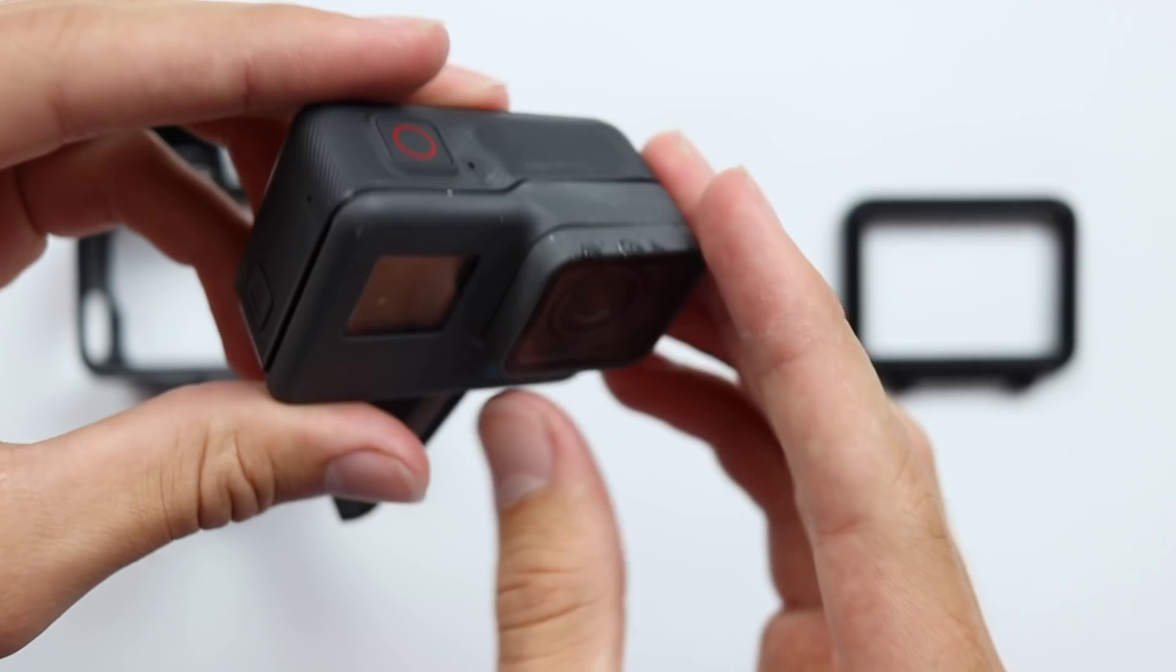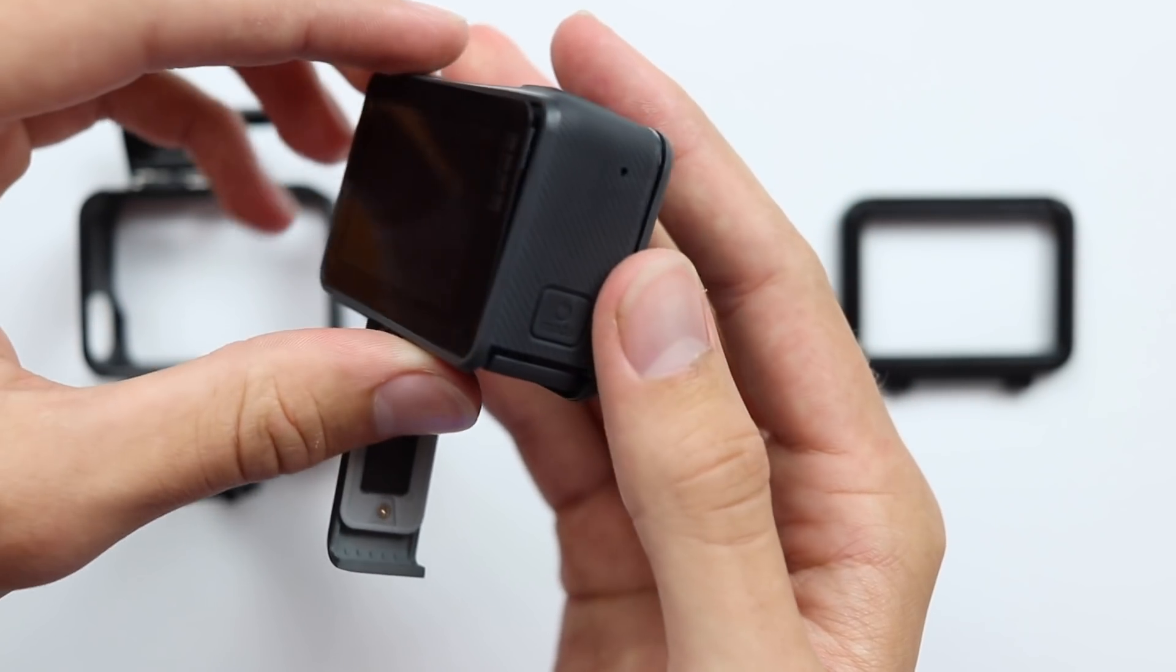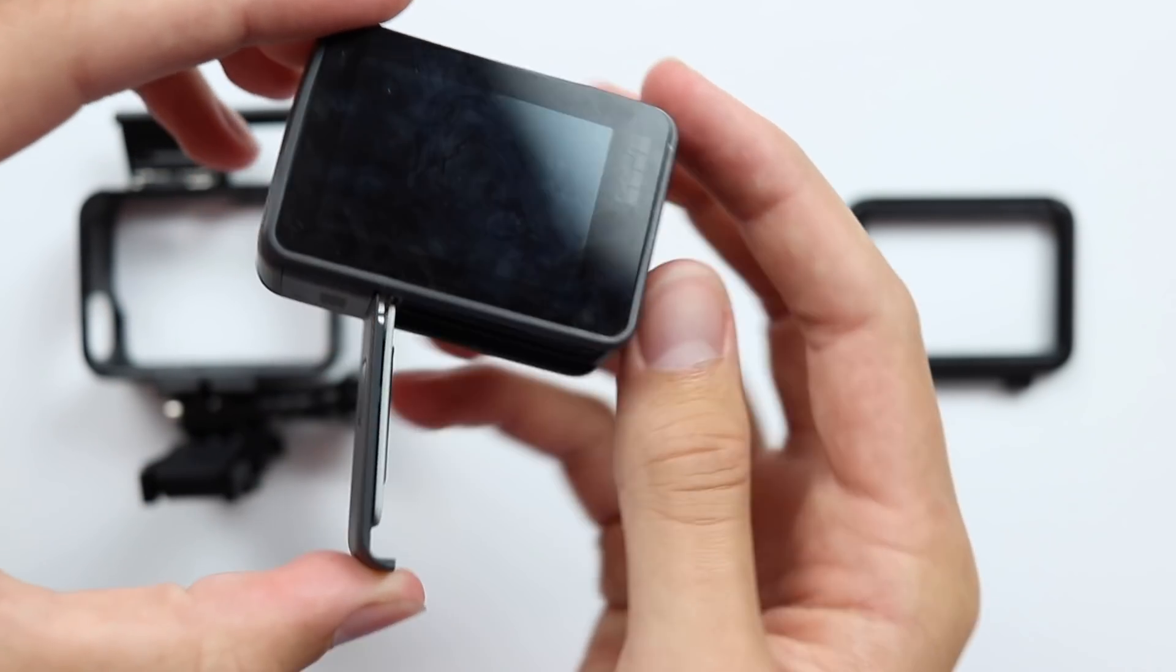This really goes to show at how durable these things are made because if you would have said five years ago you'd be able to take a camera this small with this good of quality, drop it from 5,000 feet and still be able to look at most of the footage, I would have said you're crazy.